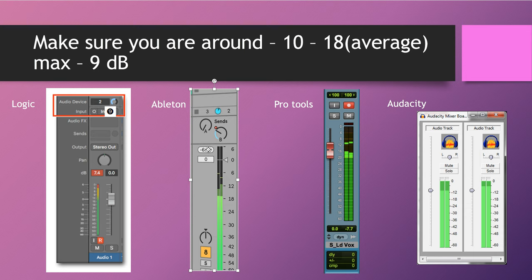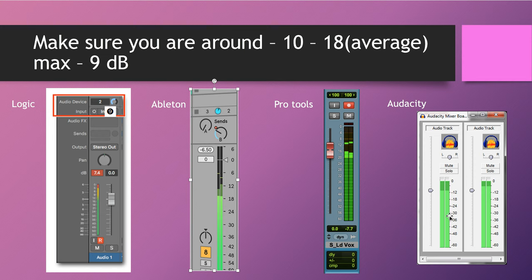Same thing for Ableton: you record, you play it back, and you click on the peak level display — that little minus 6.50 number. When you click on it it resets, so you can play it back again and find your peak levels. The display is going to tell you that you're peaking around minus 6.55 — not good — you need to lower the volume. Same for Pro Tools: you'll see your peak levels — for example minus 7.7 is not bad at all; we can tame those peaks later. For Audacity: same thing — check your input and check your peak levels.